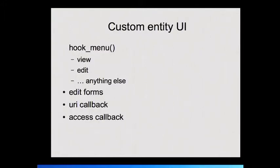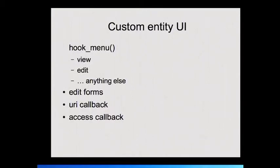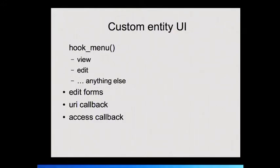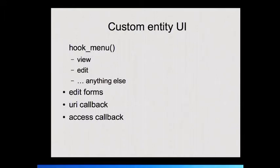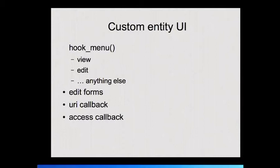Defining your custom entity type is fairly simple. Then building a UI for that is a sequence of reasonably doable steps, but they're fairly repetitive as soon as you start adding more than one entity type. For your custom entity type, you need your hook menu for your paths to view and edit and delete and any kind of thing you want to do with your entity that you want to have some kind of page for. You need to create your edit forms. Even if you're using the entity API, you still need to actually create your form callback, your form submission callback, your form validation callback.